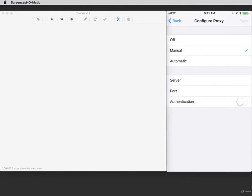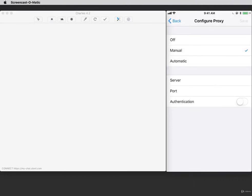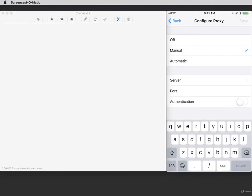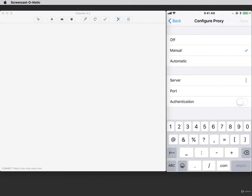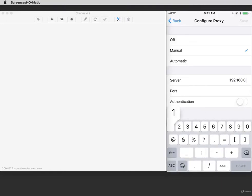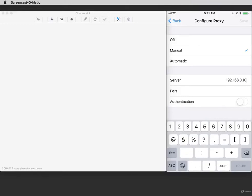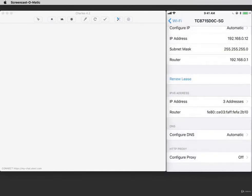In the Server field, enter your computer's internal IP address. In the Port field, enter 8888. Then tap Save. The proxy should now be saved as Manual.